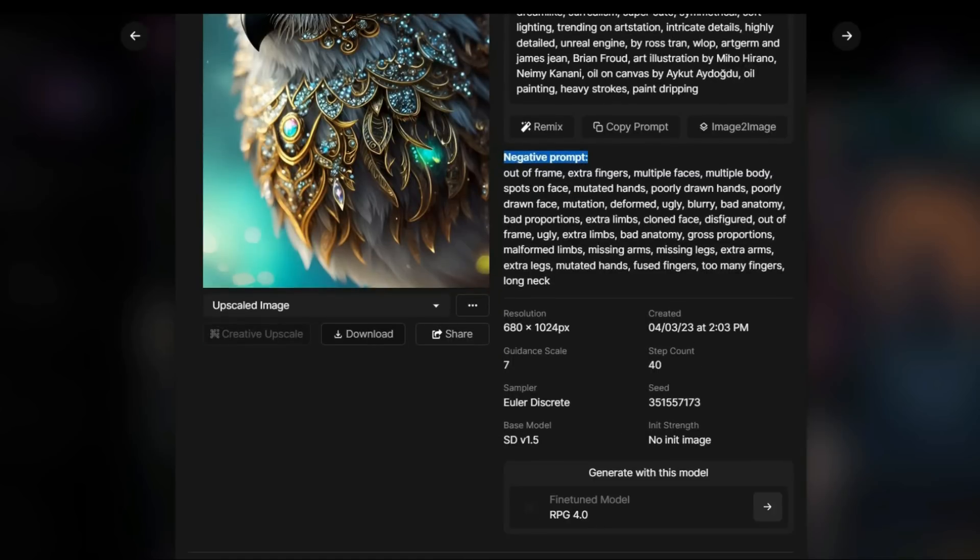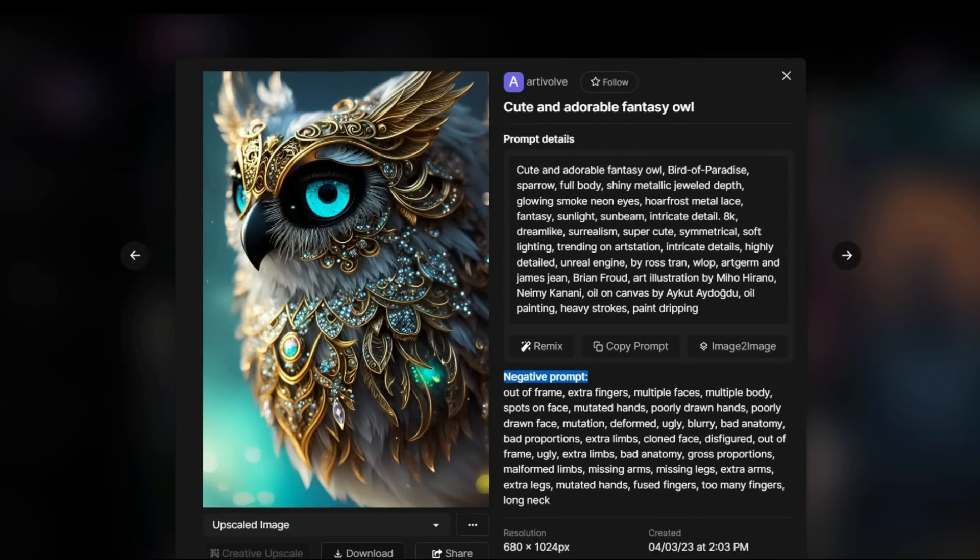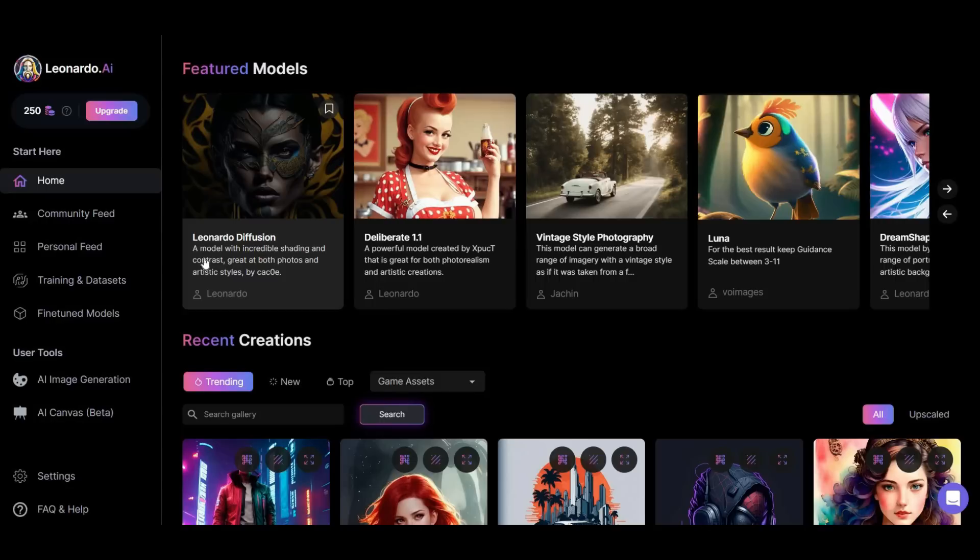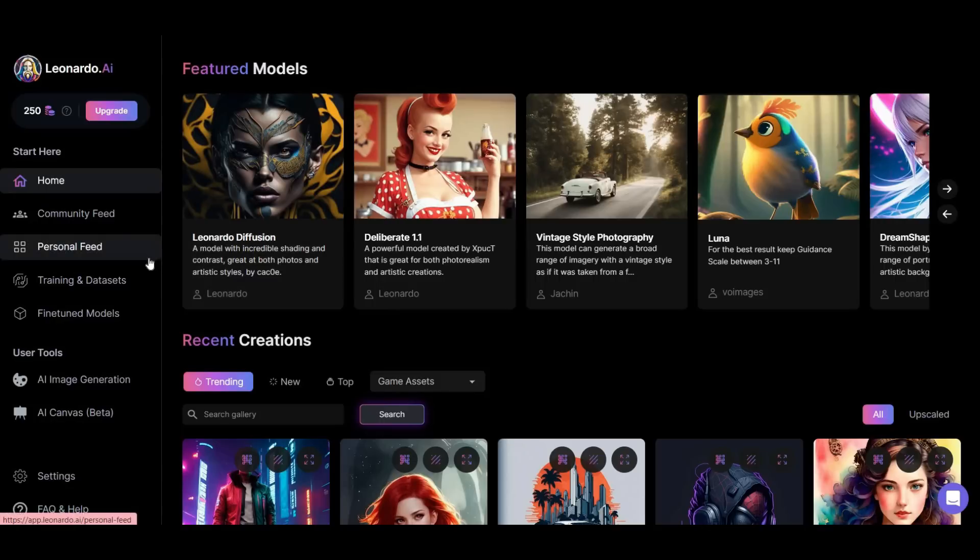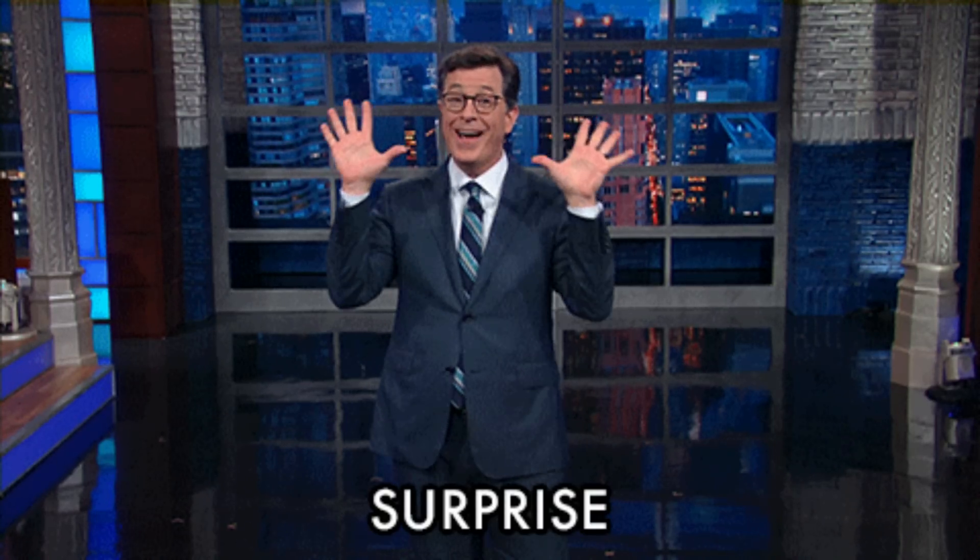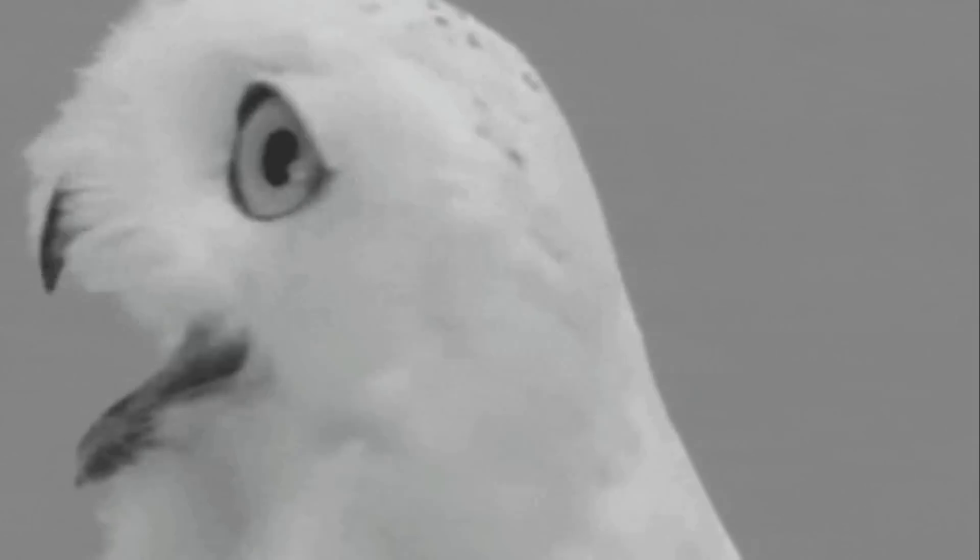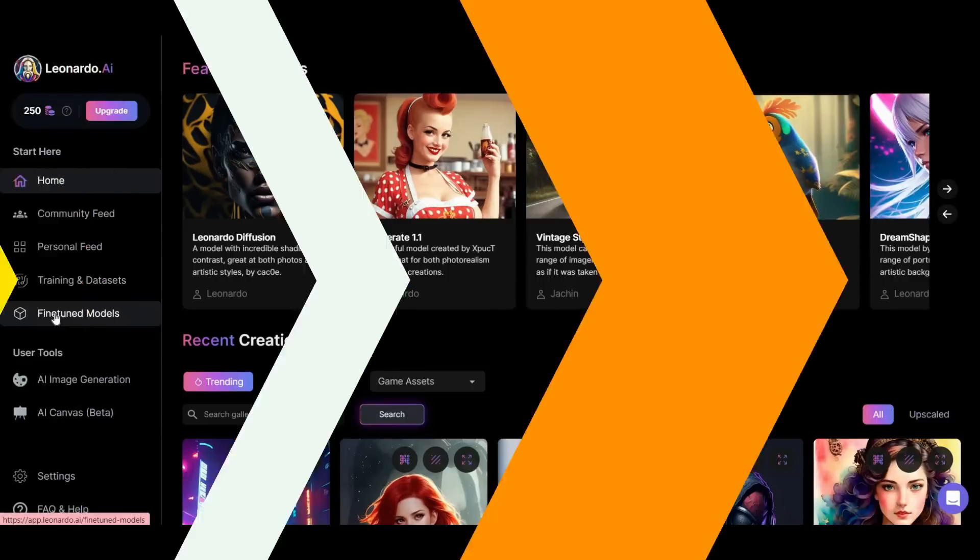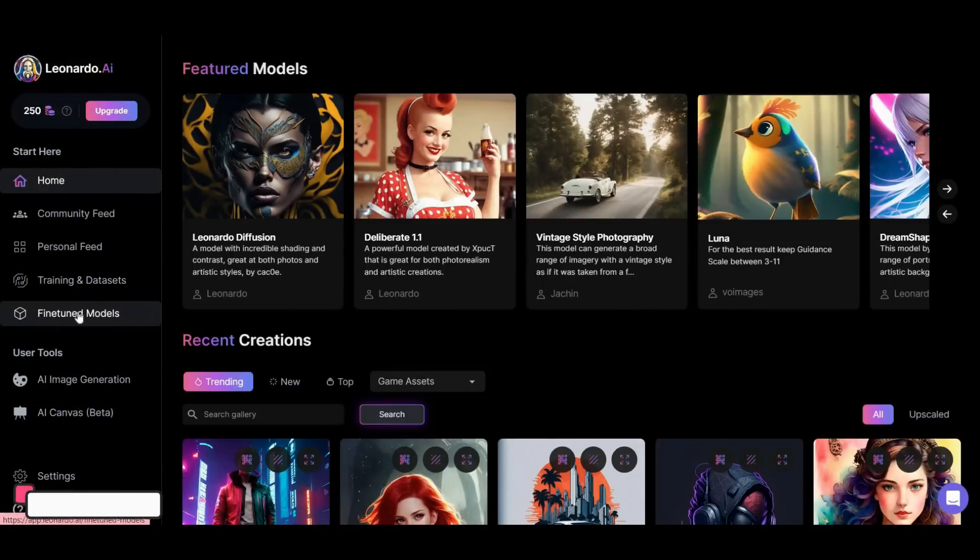Then you can find other images made with the same model, along with their exact details. You can download any one you want or share it with others. Honestly, I'm very excited because I have many surprises for you. By the end of this video, you will definitely love this tool. Okay, let's go.